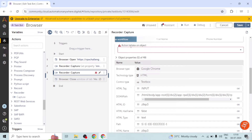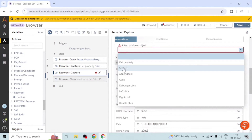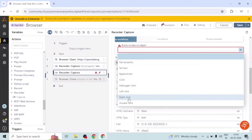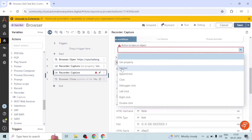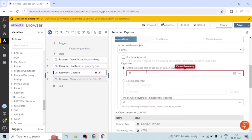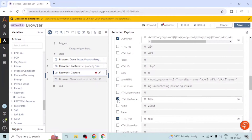Now the action to take on the object — this time we want to set the text of the element. We can set text, append text, click, double-click, and many other options, but now we are going to use 'Set Text'. We can enter keystrokes or use the on-screen keyboard. I will enter my Gmail address here. I'll uncheck some properties that are not required.